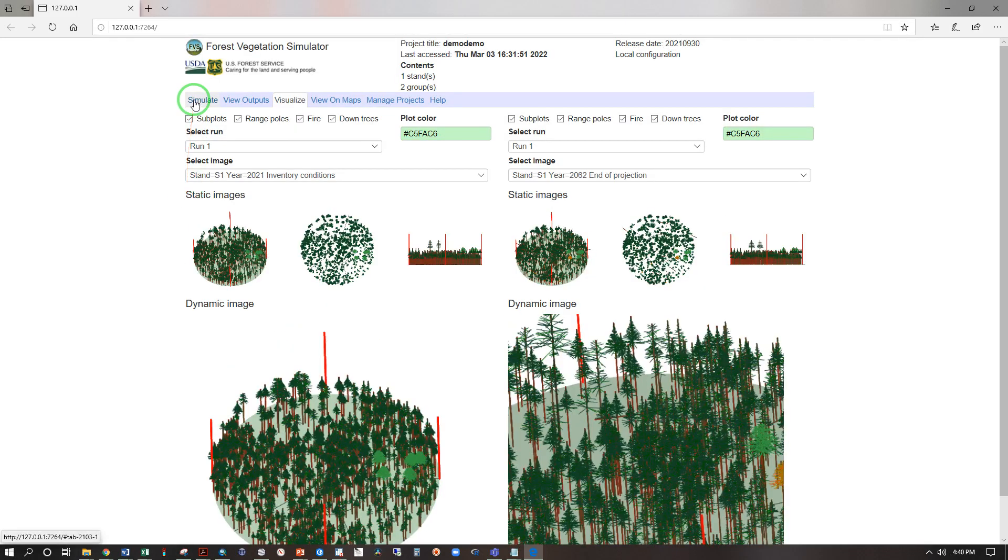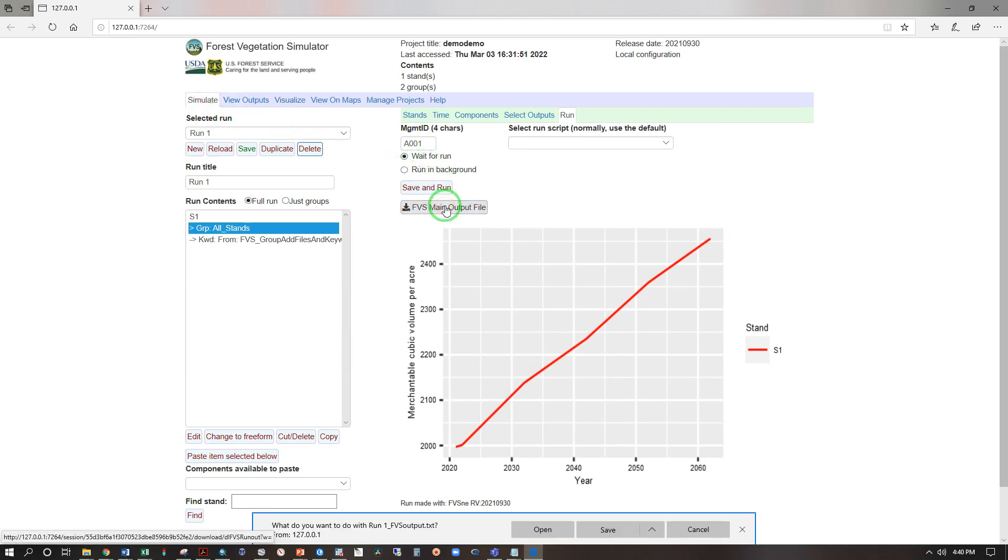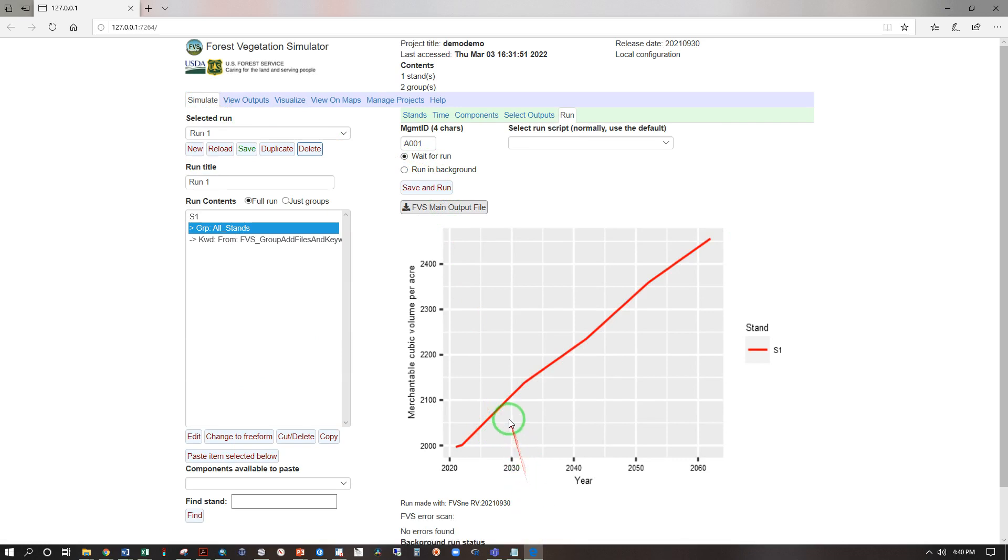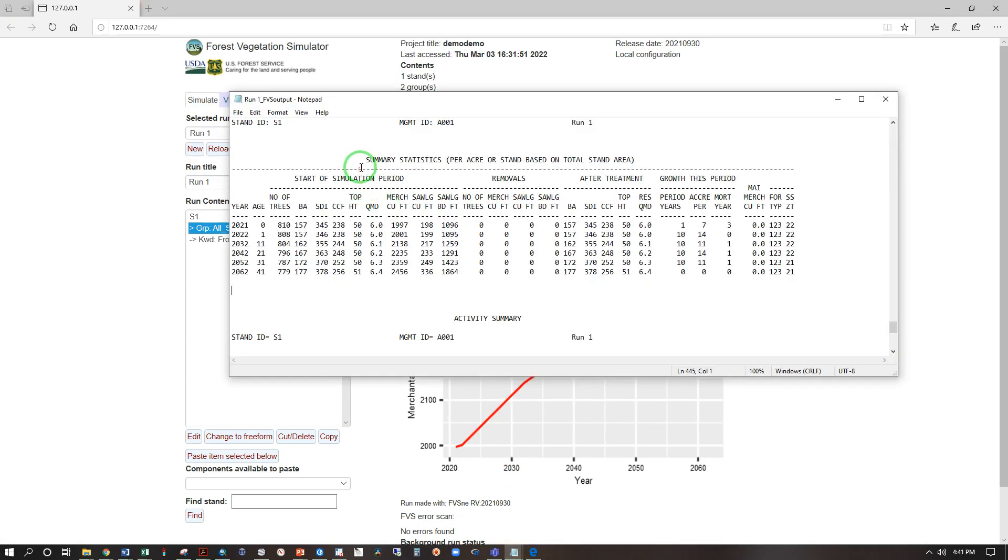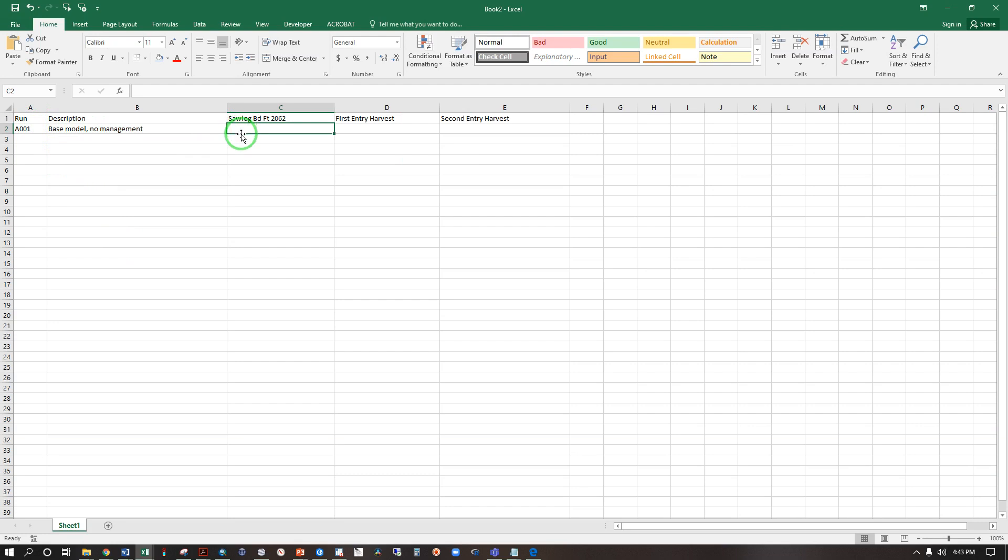Returning to our main page, simulate, FVS main output file open. Scroll down to summary statistics and copy the saw log board feet at the end of the run. 1864 board feet, control C to copy. Next build yourself a spreadsheet like this one where you have columns for run, the description of the run, saw log board feet in 2062, paste that in, and you'll have harvest removals in later runs.